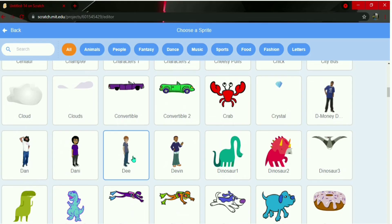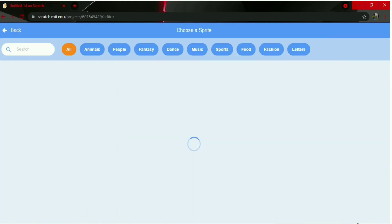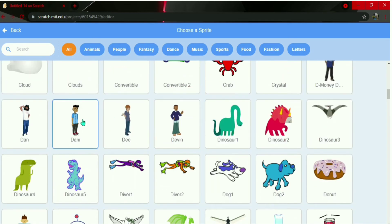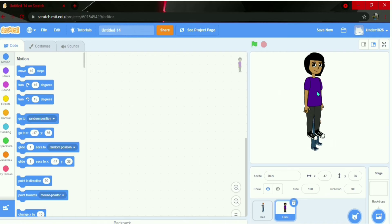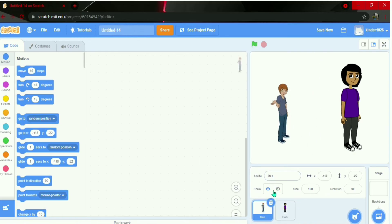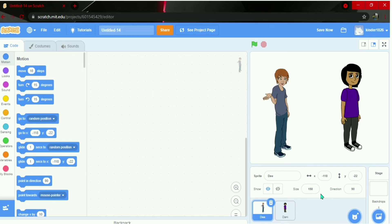I'll choose D as my first sprite, and Danny as my second sprite. Now I have D and Danny. I'll make D's size a bit bigger — it's at 100, so I'll change it to 150. Now his size is bigger.